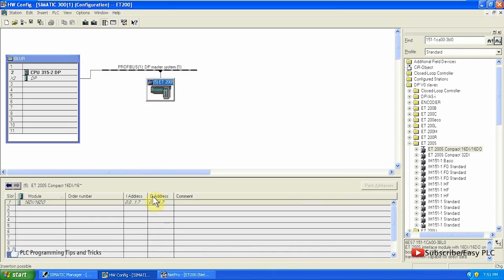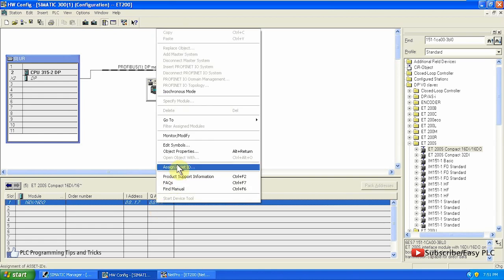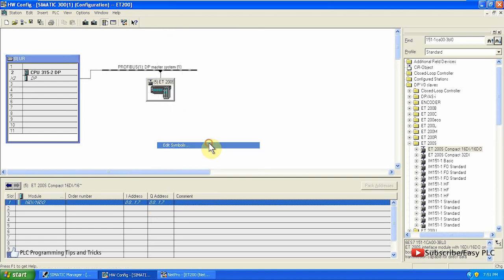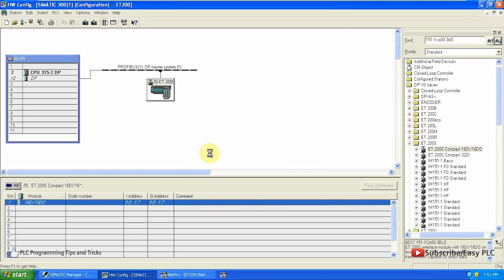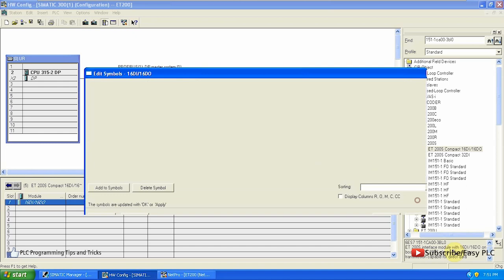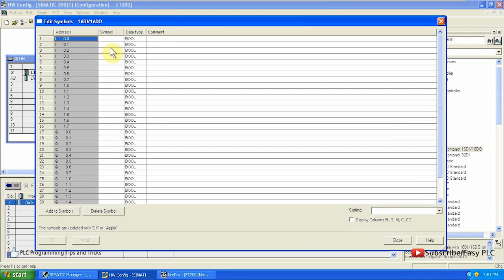Coming back to hardware configuration, we can see the I address and Q address — the inputs and outputs addresses. In the edit menu, you can see this module has 16 inputs starting from I0.0 up to I1.7, and 16 outputs starting from Q0.0 up to Q1.7. We can also add some symbols to these addresses in this menu.